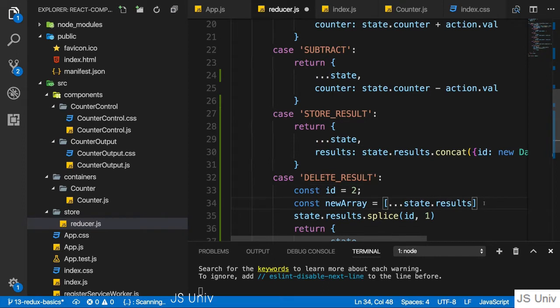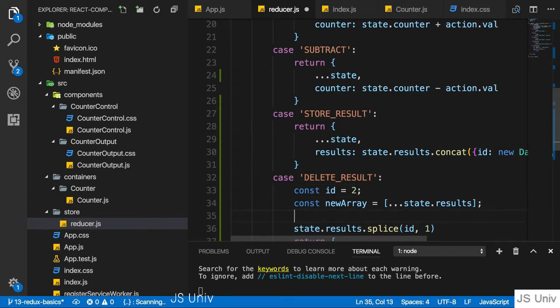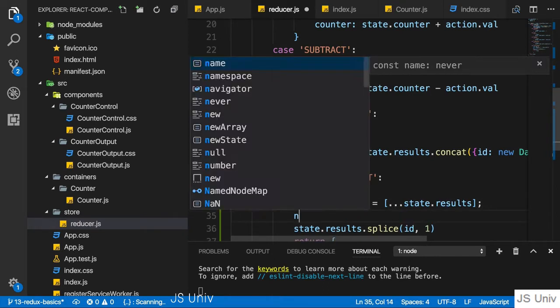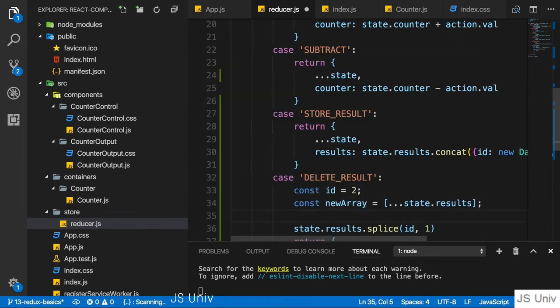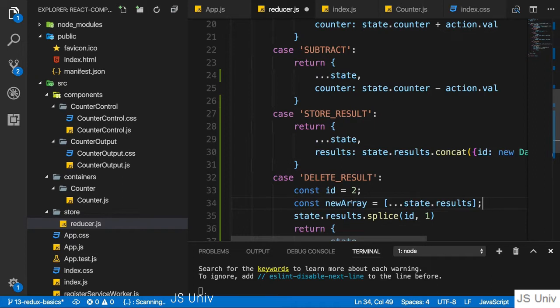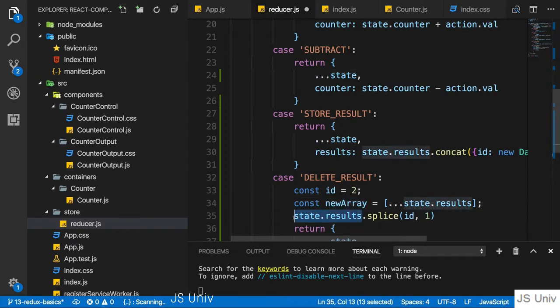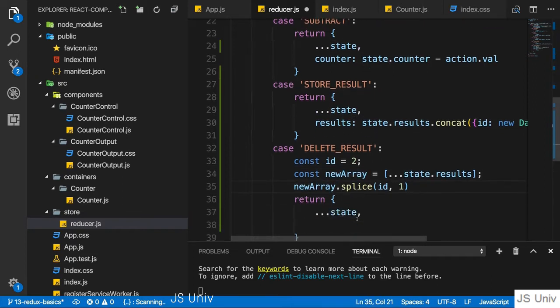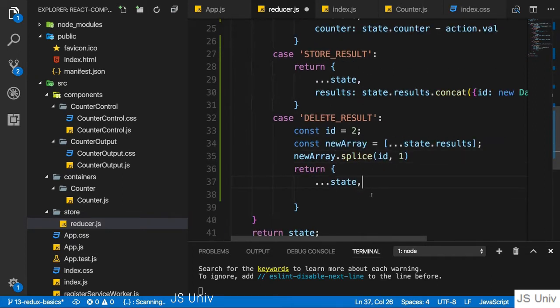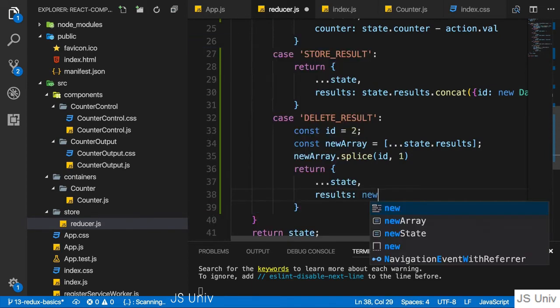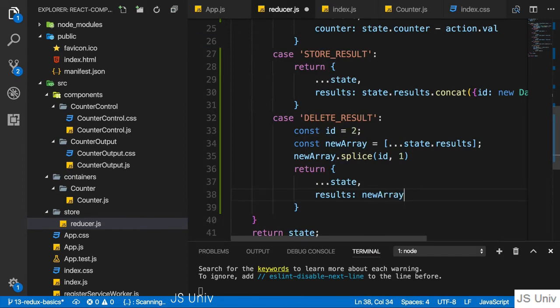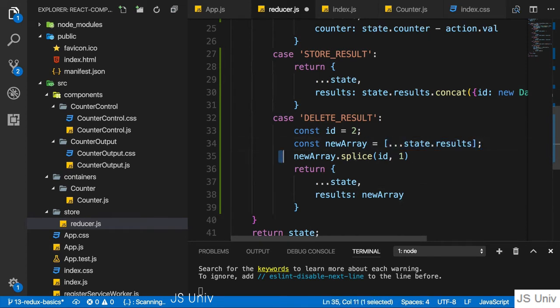So we create a copy of the new array here and then we could simply use that new array here in our splice operation and then return state where we set results equal to the new array, which is a copy of the old array but updated.